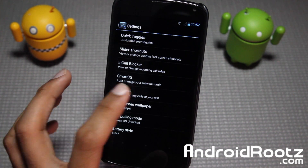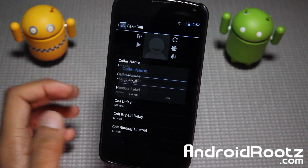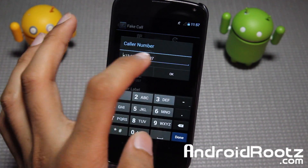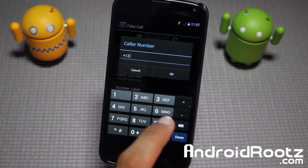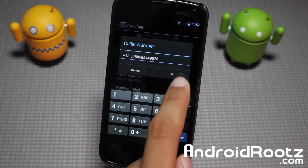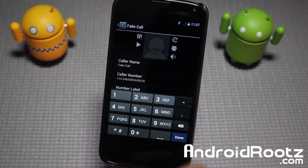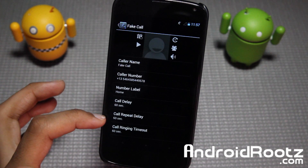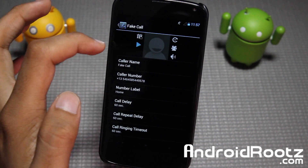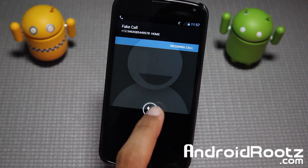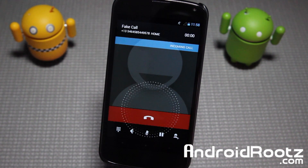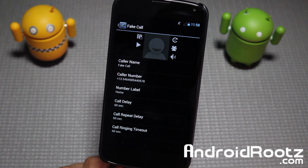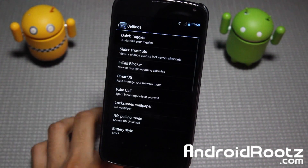You also have spoofing — so fake calls. You can set a caller name to anything, enter any caller number, set a number label, call delay, and call repeat delay. When you play it, you actually get an incoming call from that number. Pretty nice if you want a fake phone call.